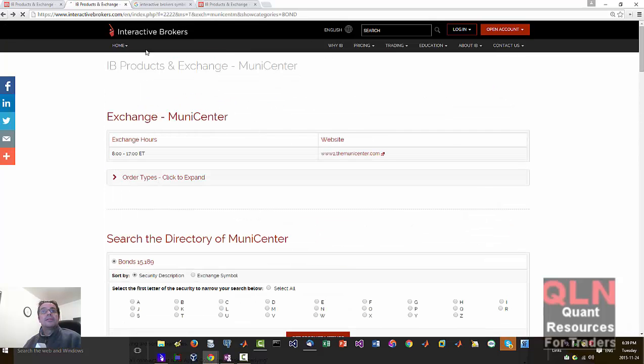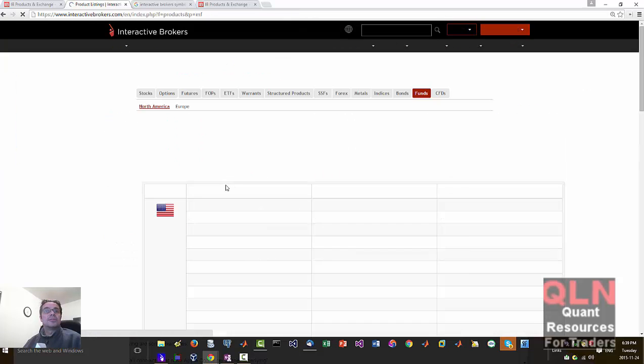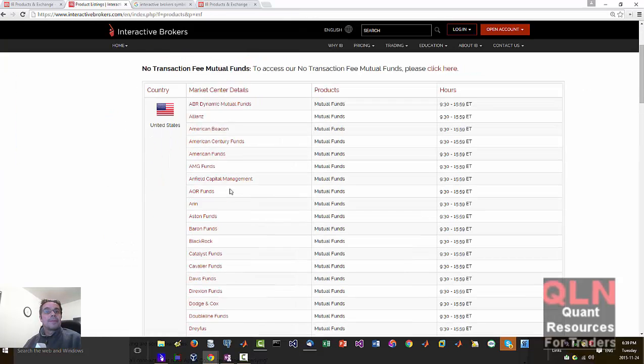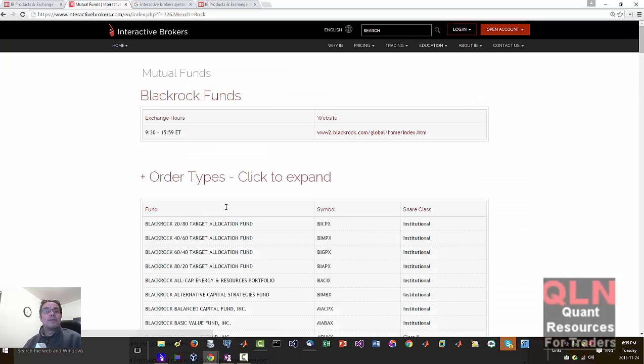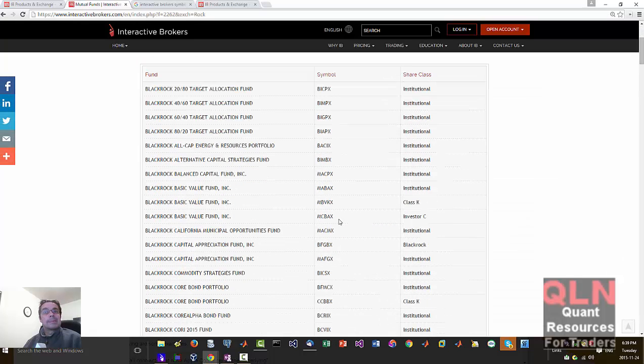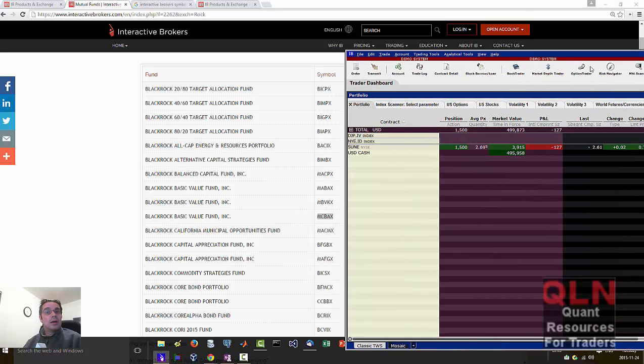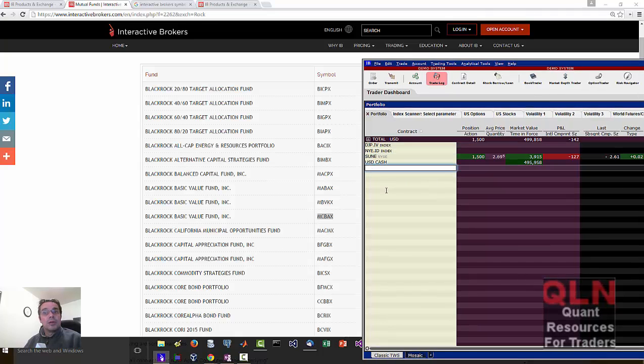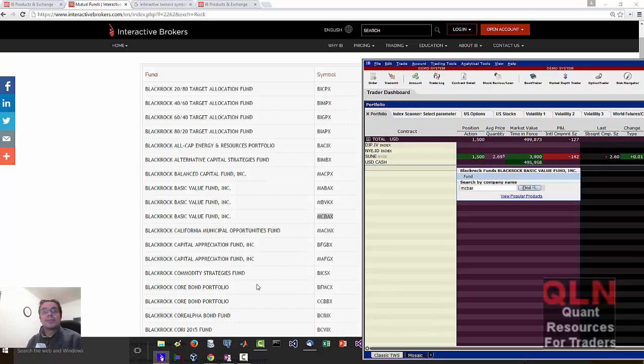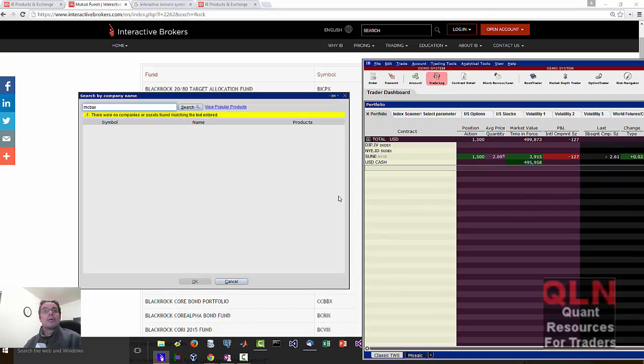And let's try the last one which is funds. Alliance. Say we want a BlackRock mutual fund. So here let's try this Value Basic, BlackRock Value Fund. Okay, so we're going to go MCBAX. Find. Okay, there was no companies or assets.